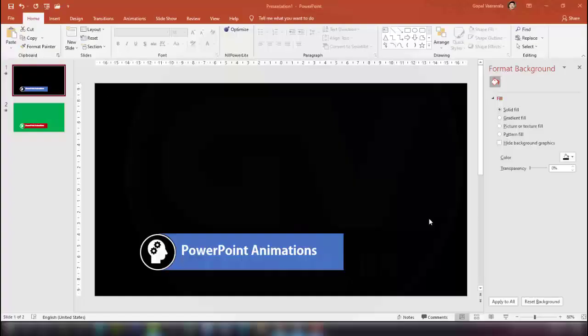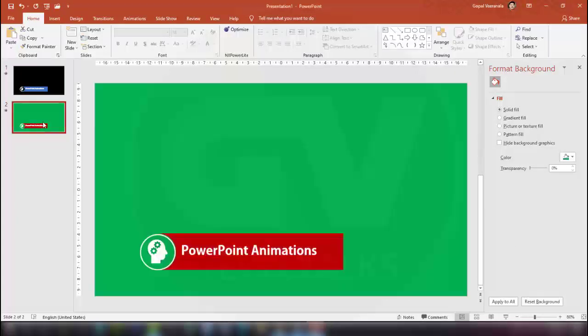This is how we can create Lower Third animations in PowerPoint and use them as a green screen video overlay on any other video. I hope this is useful. I will come with another animation technique in my next video. If you want any specific animation in PowerPoint, let me know in the comments.